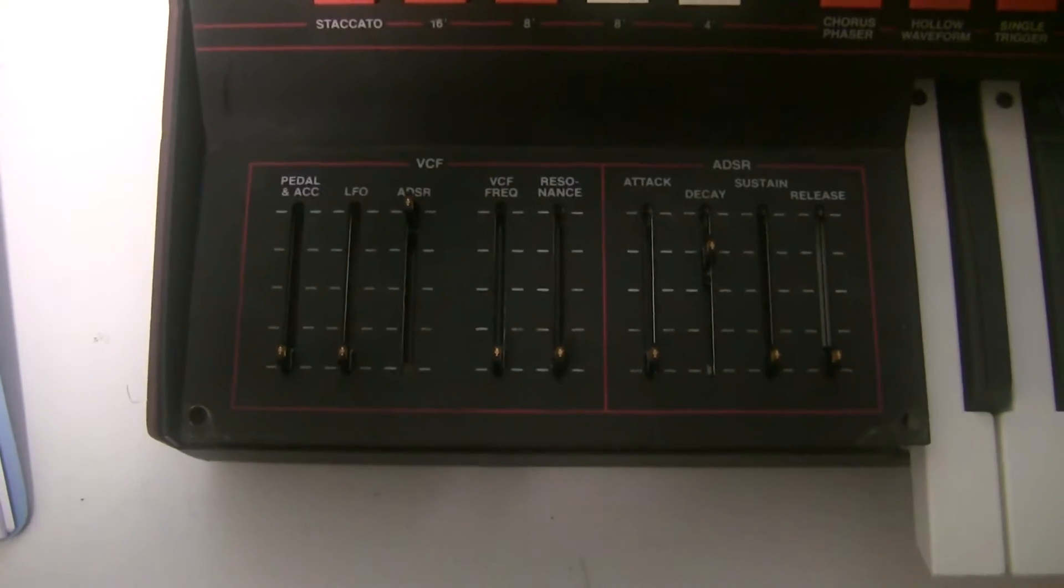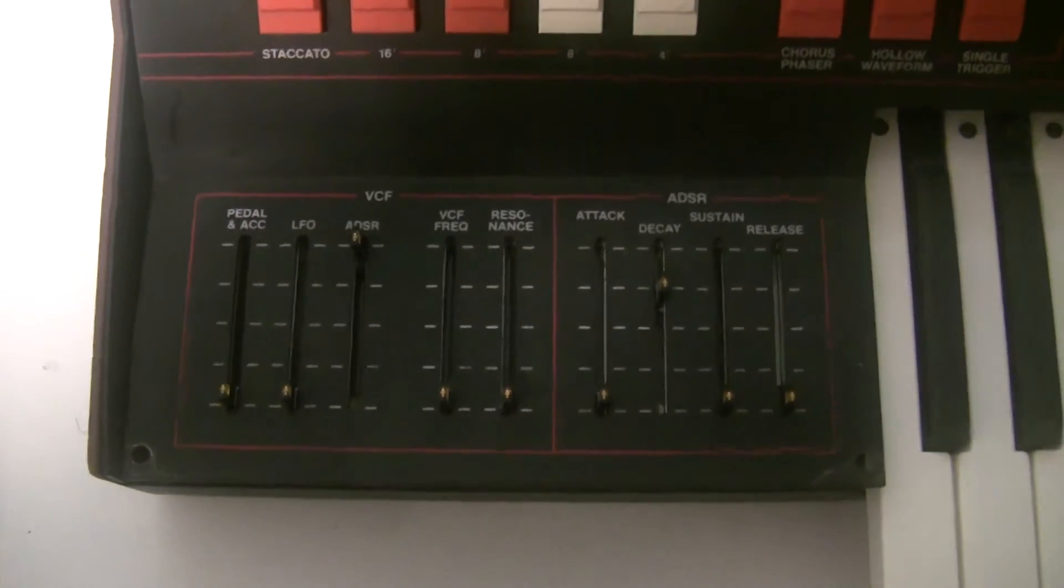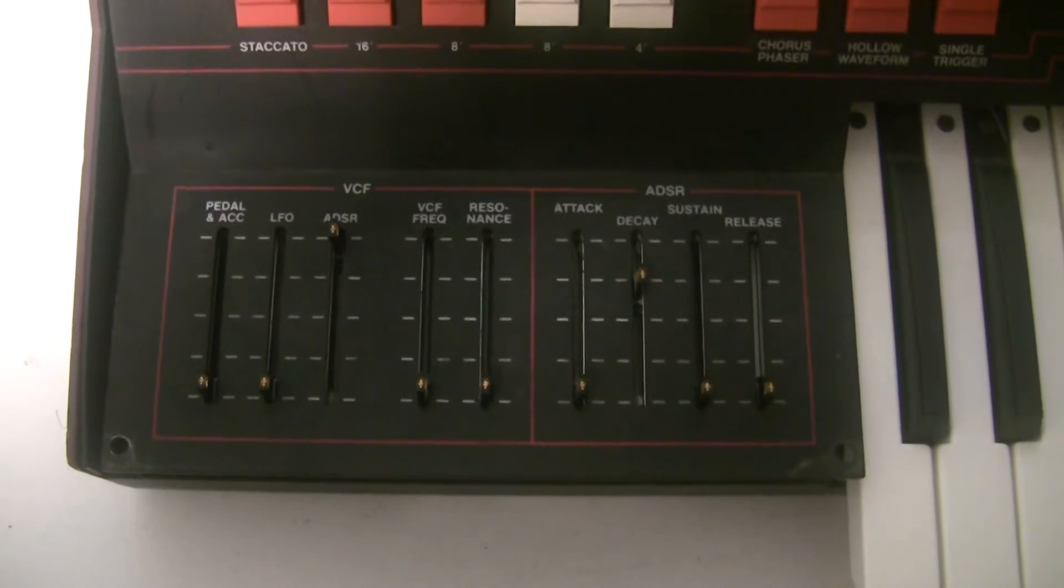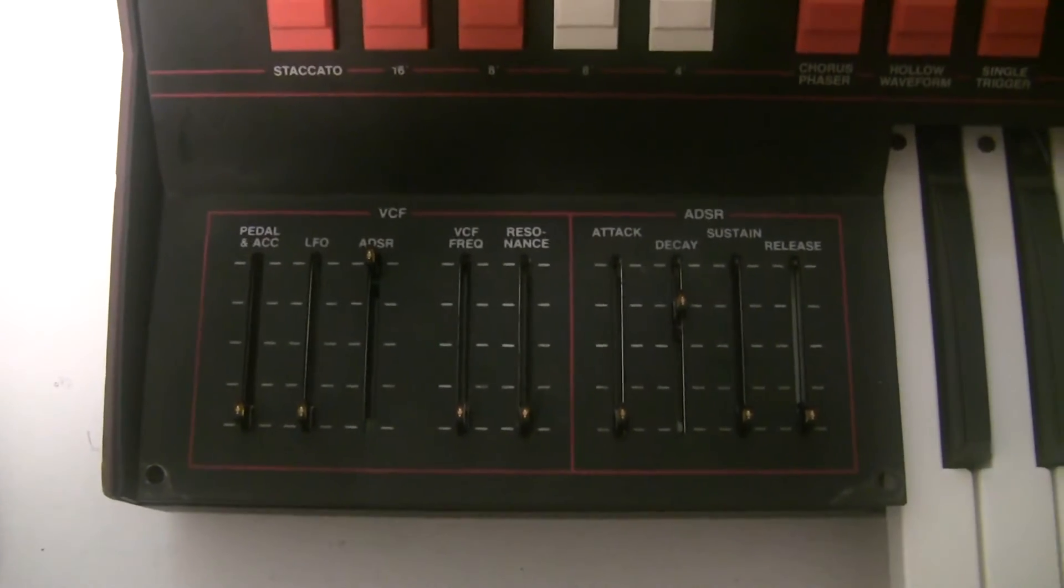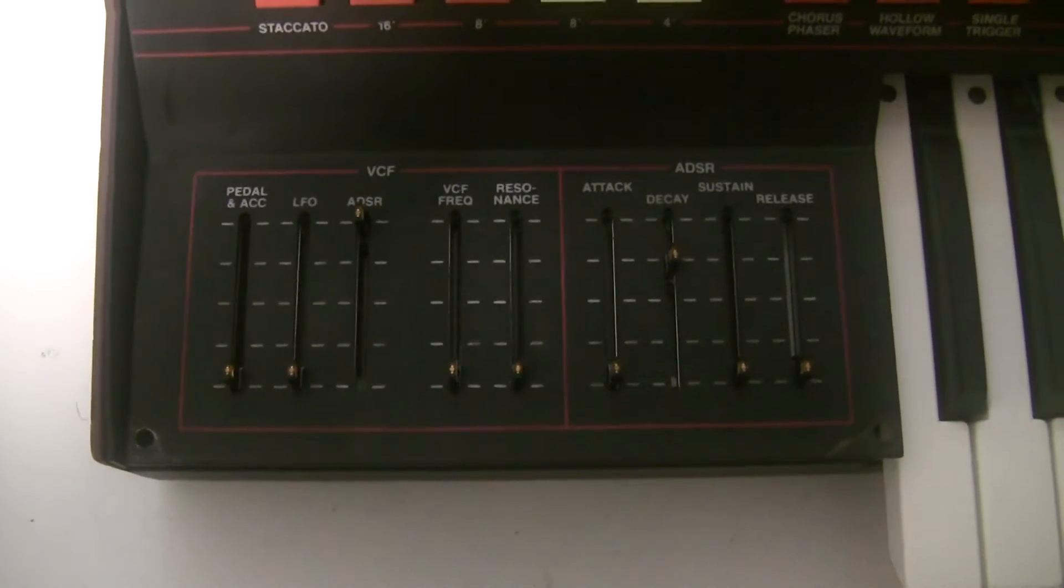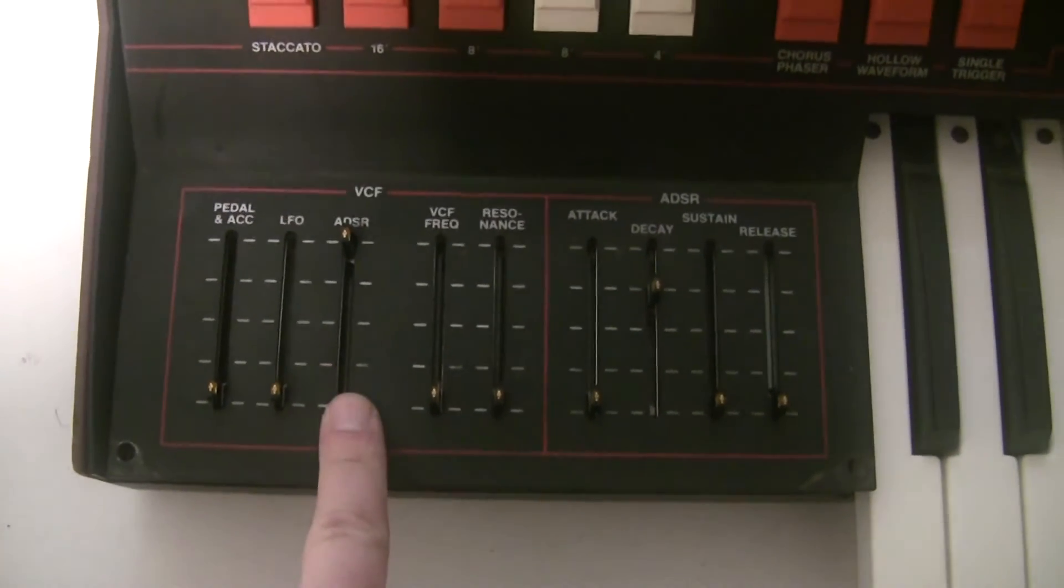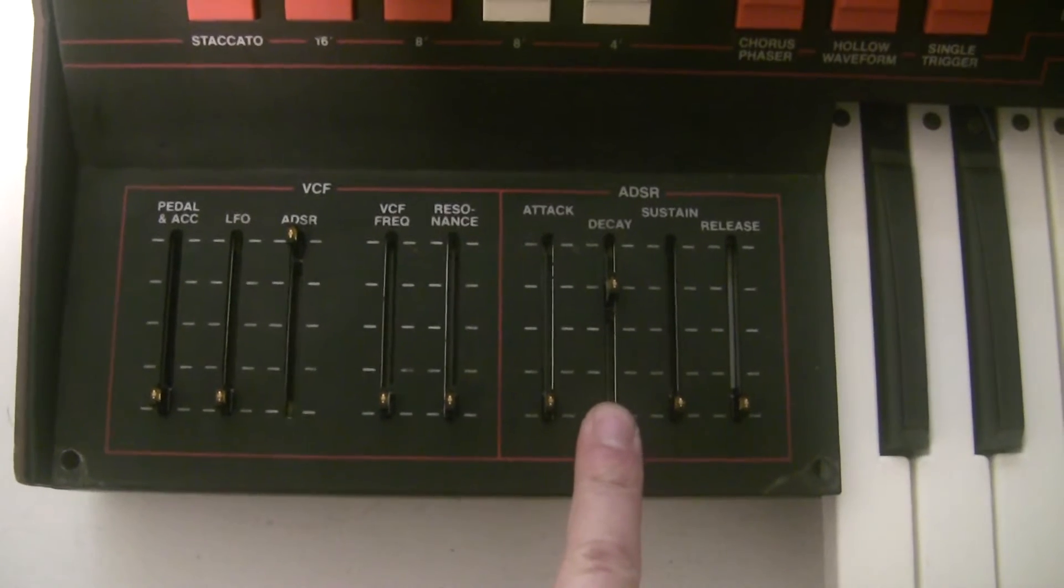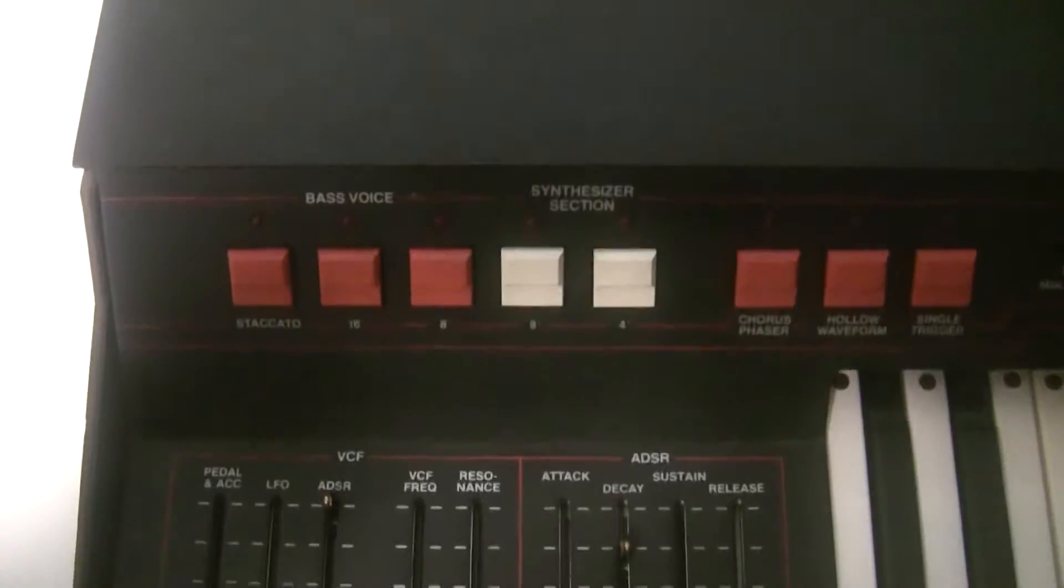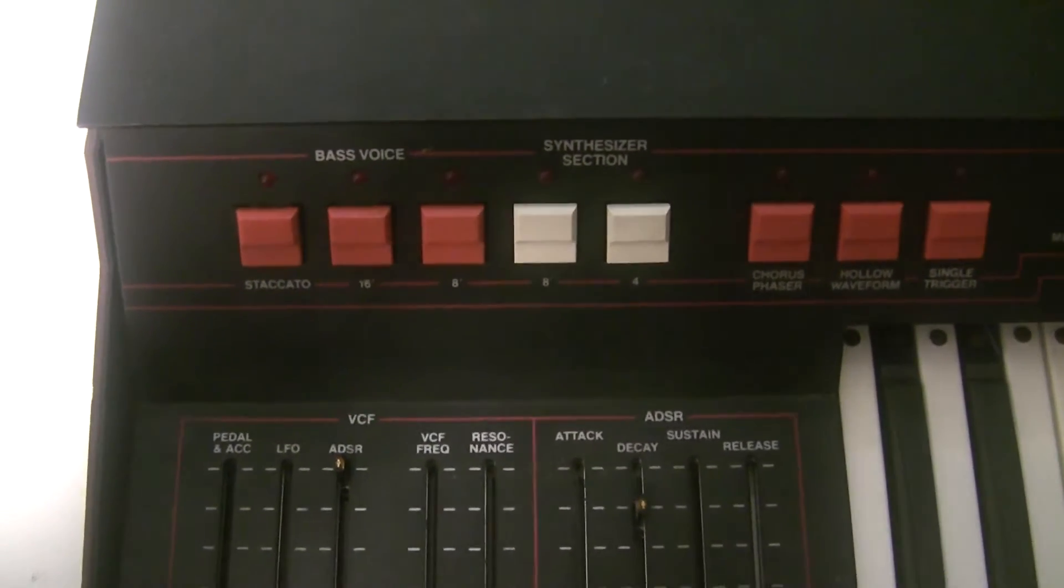The next item that we're going to calibrate is what they call VCF CVR. That's the voltage controlled filter control voltage rejection. So it's the offset to the control voltage to the filter. And this is the patch that ARP recommends in the service manual that you use. You have the ADSR all the way up and decay three quarters of the way up and everything else all the way down. And it doesn't matter if you don't have the voices turned on for this because I'm actually going to be using an oscilloscope.